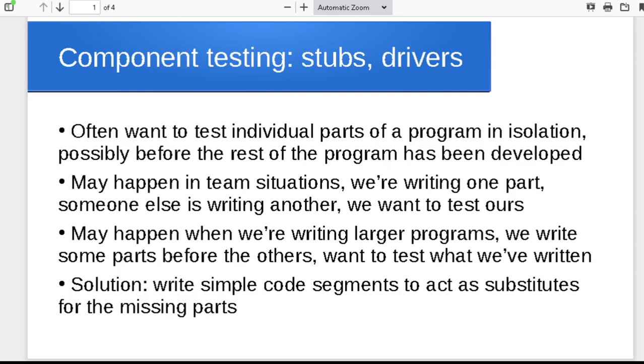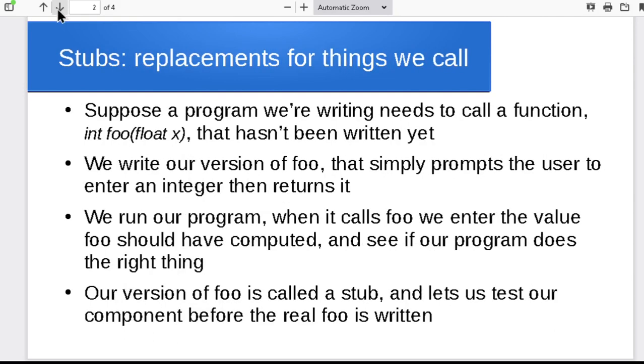The solution is to write a little code segment that's going to substitute for the missing part. So we'll look at the idea of stubs and drivers as different ways to represent the missing pieces of the program.